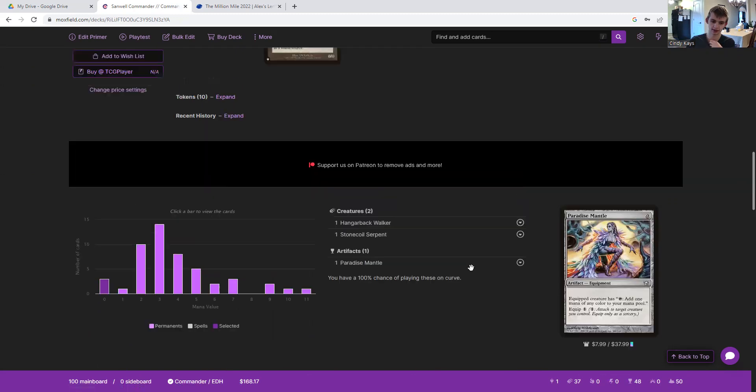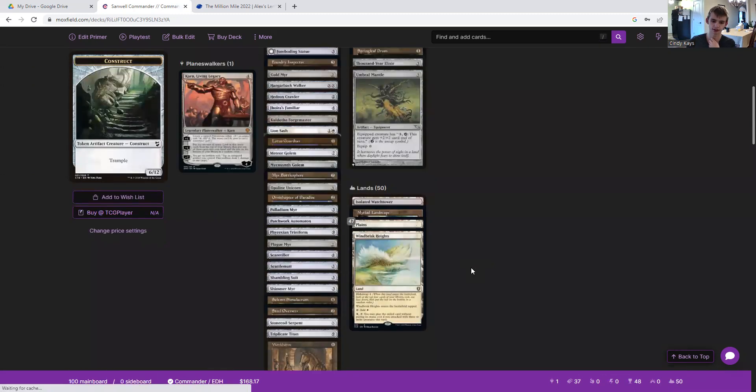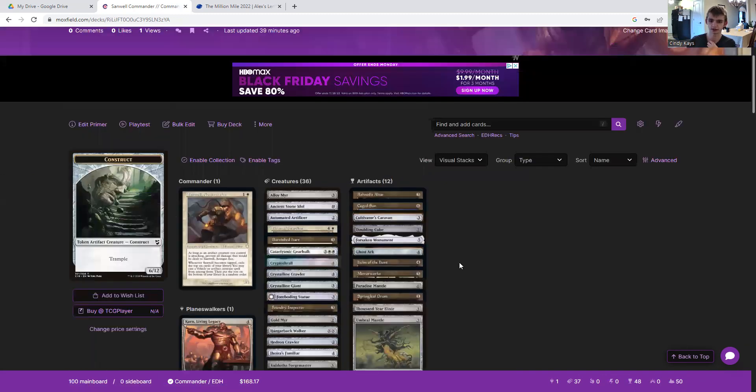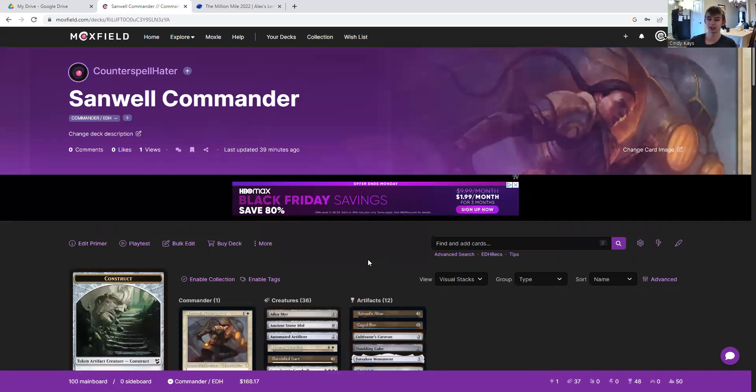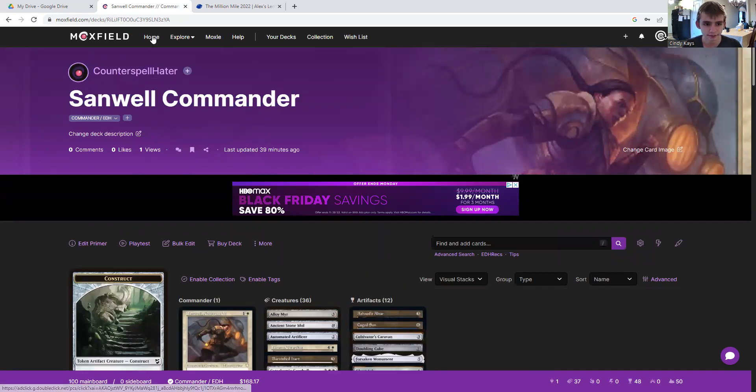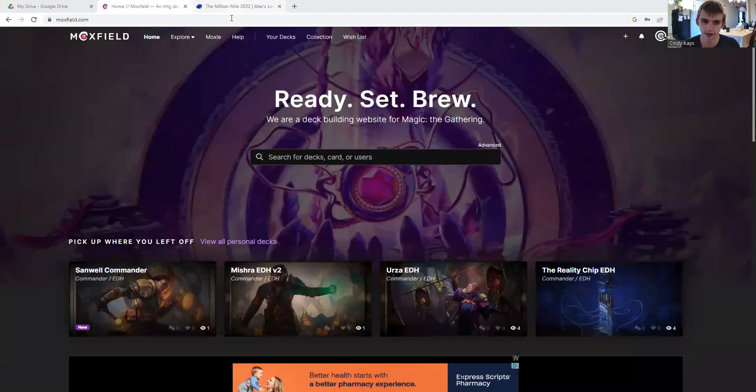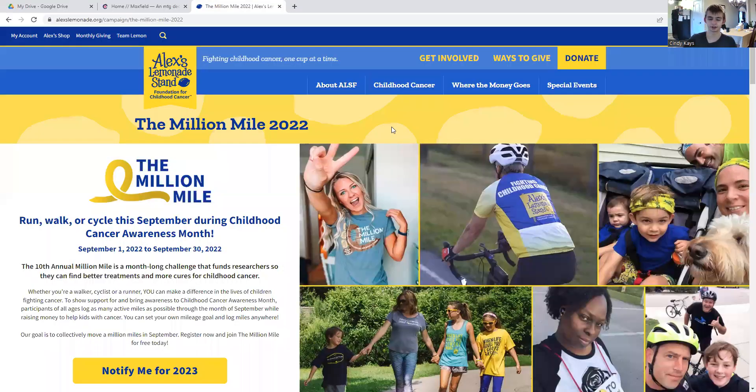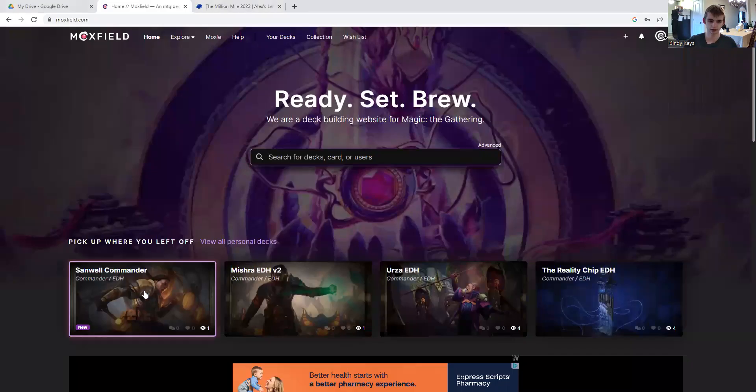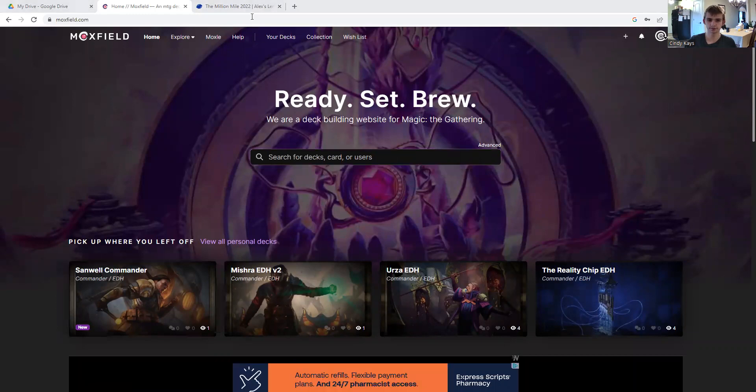The deck cost comes in at one hundred sixty-eight dollars. It's not my most expensive deck but not my cheapest either. And with that said, that is this Commander Guide wrapped up, starring Sanwell, Avenger of X. Hope you enjoyed this Commander Guide.